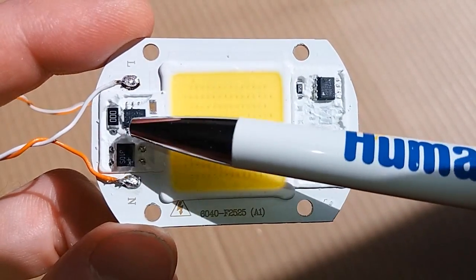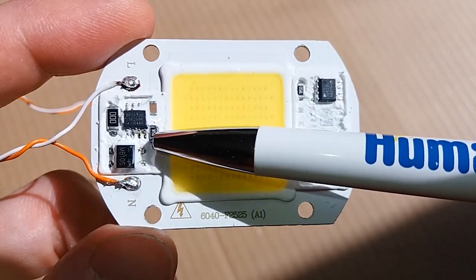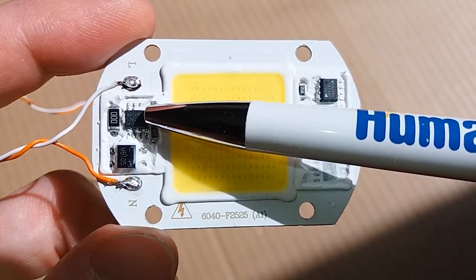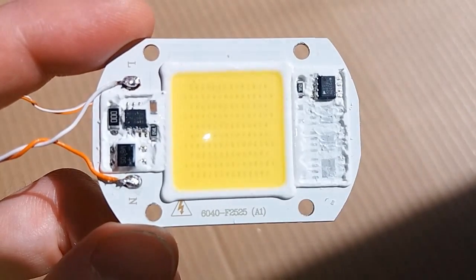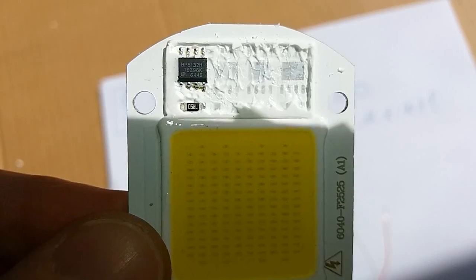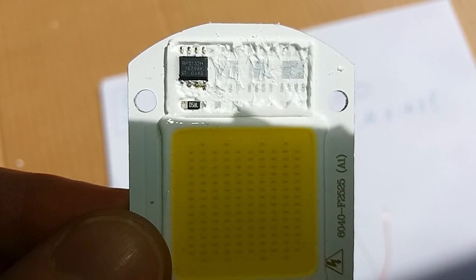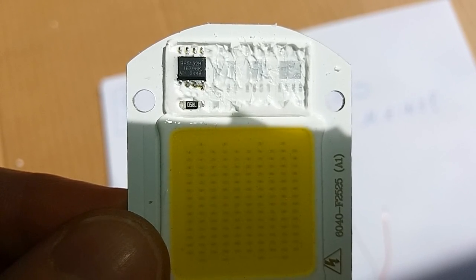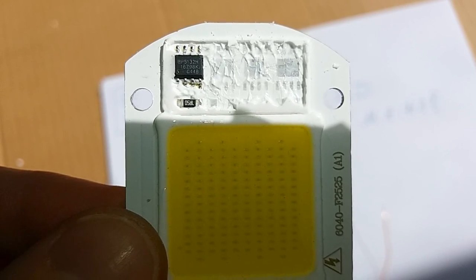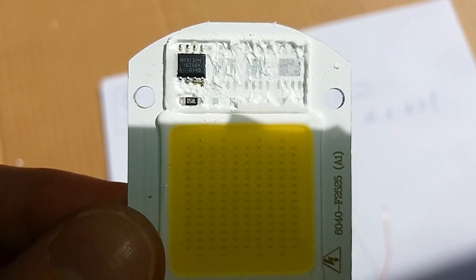Just a bridge, two chips, two resistors and a capacitor and of course the LED chips. The chips are BP5132H and the resistors are 7.5 ohms.